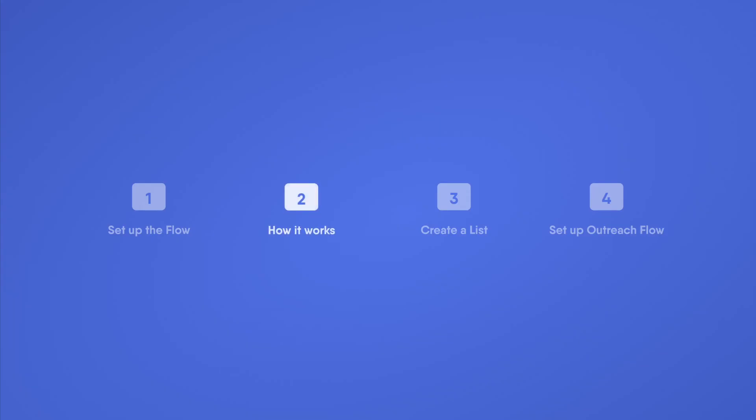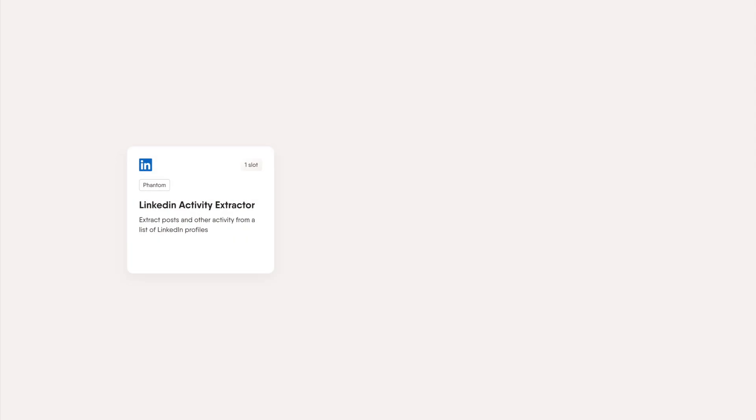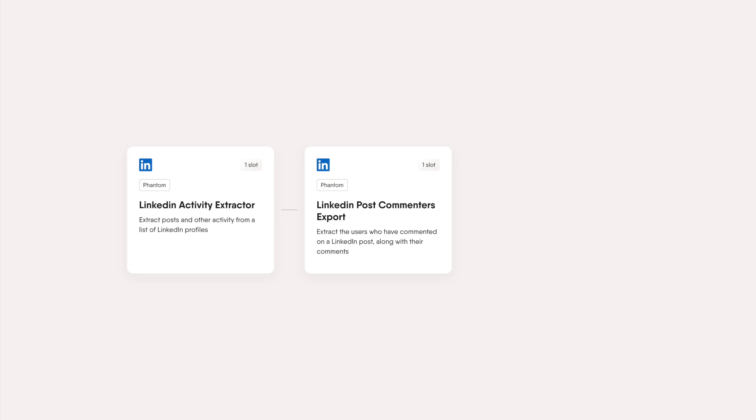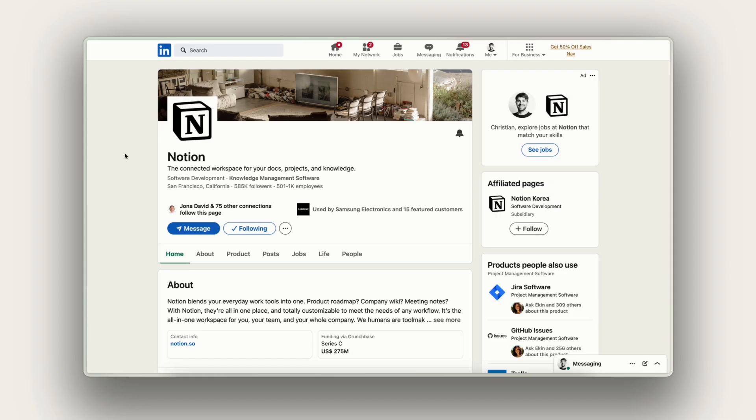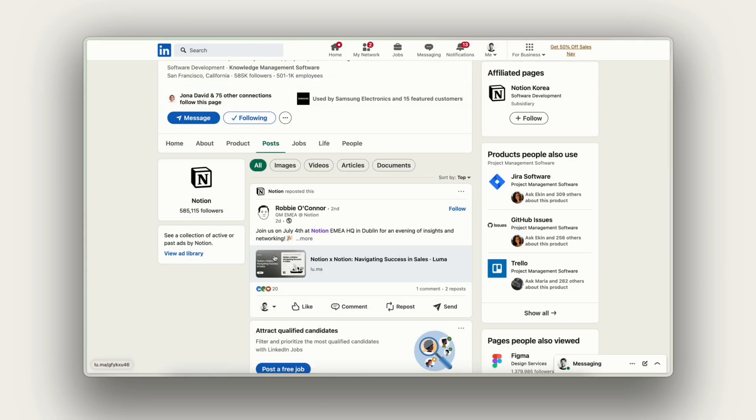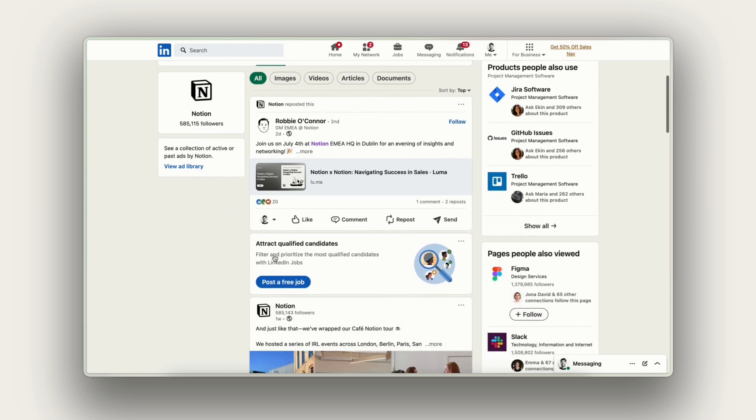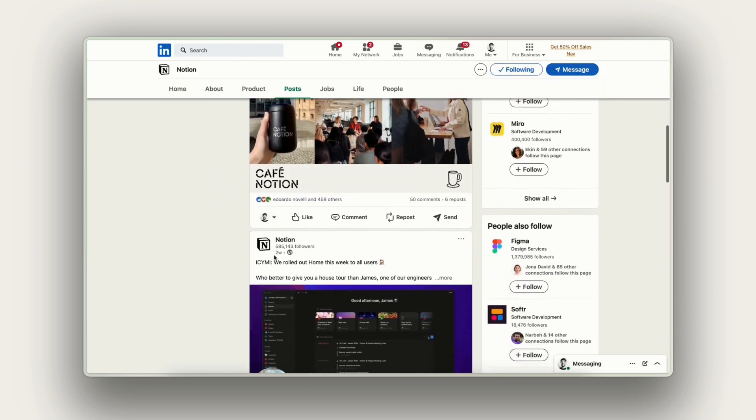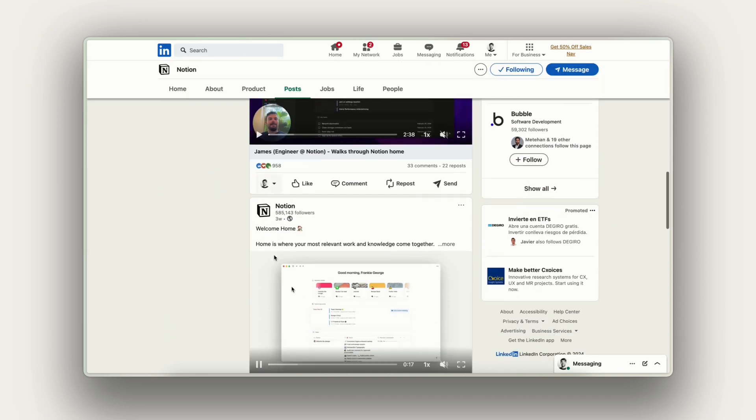Let's see how the flow works. The flow is doing the heavy lifting for you. We've combined a few phantoms already such as the LinkedIn activity extractor and the post commenters export and the likers export. These phantoms will do the work for you, meaning the activity extractor will find the latest posts and store the data about the posts and the other two phantoms are there to extract the actual profiles from the posts.